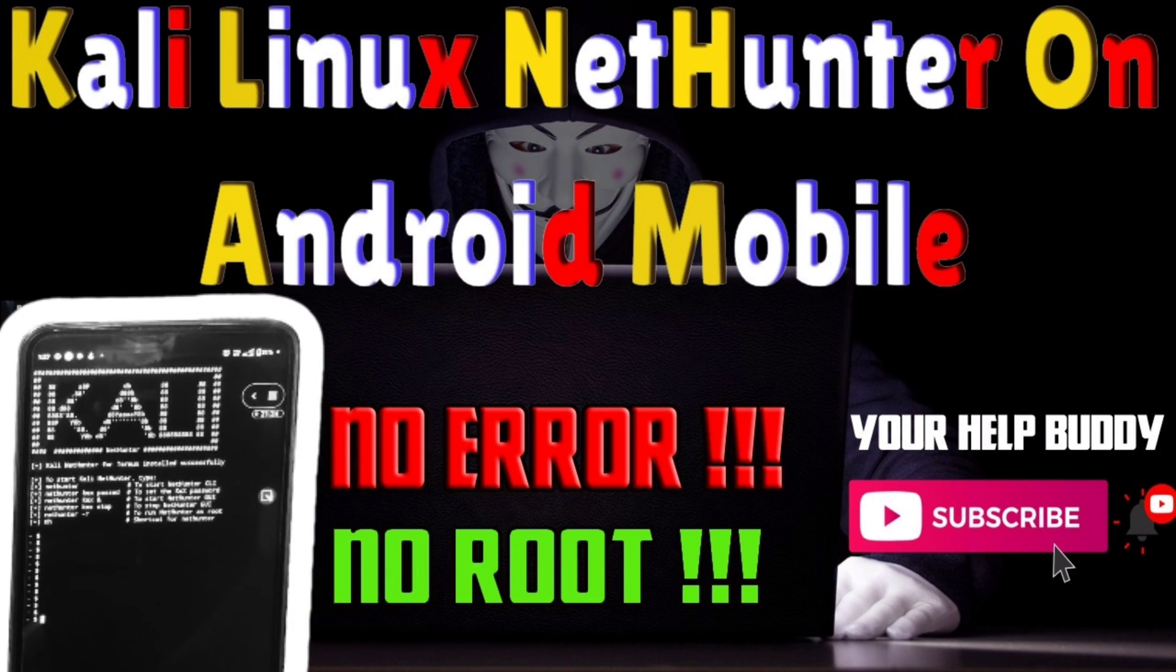Hello friends, welcome to our channel Your Help Buddy. I am going to show you how to install Kali Linux NetHunter on any Android mobile phone. No root required.